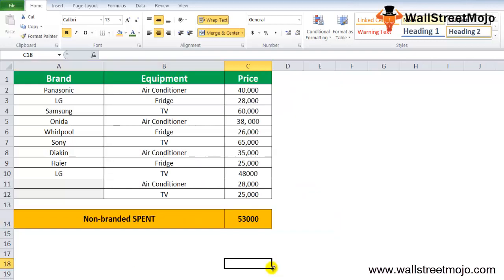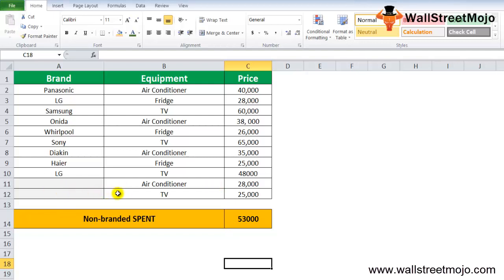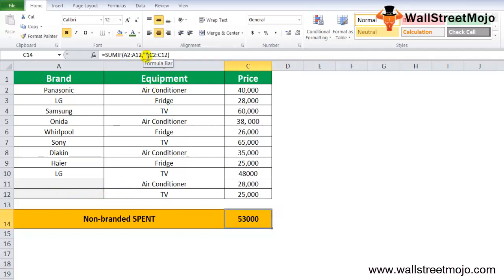53,000 is the answer here. It is specifically written that it's TV, so it includes branded and non-branded, everything in totality. In this example, C14 has a SUMIF formula Excel associated with it. C14 is the result.